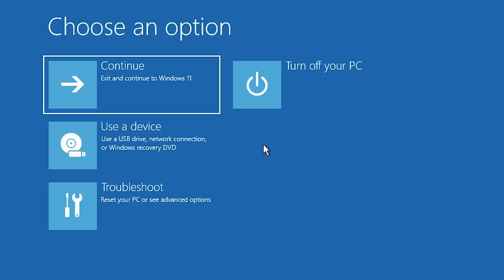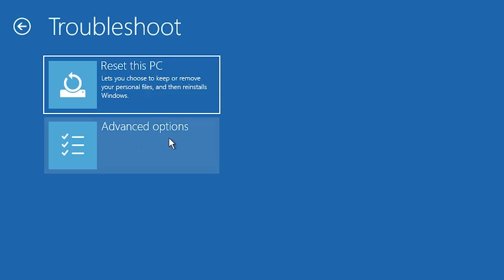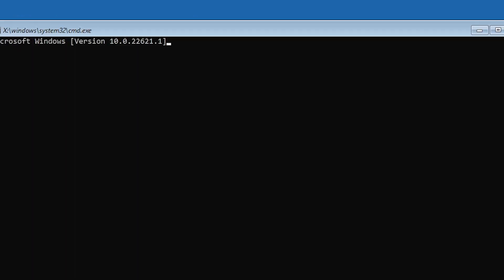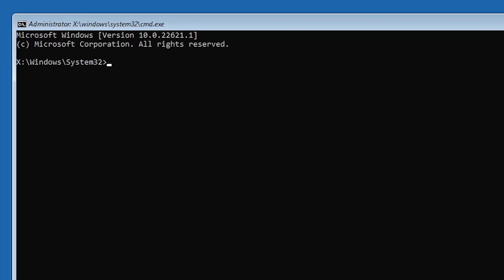Here we find many options. Find Troubleshoot and click on it. In Troubleshoot, find Advanced Options and click on it. In Advanced Options, find Command Prompt and click on it. Your command prompt will open. If the command prompt asks for your password, go to our third method or third video — in that video I reset the password from a bootable Windows 11 pen drive.